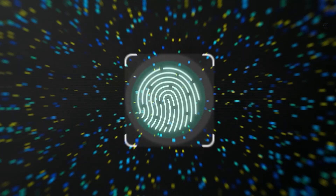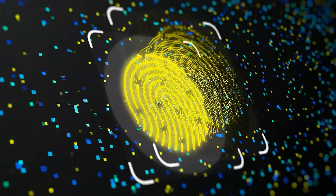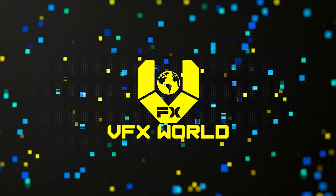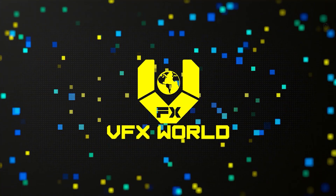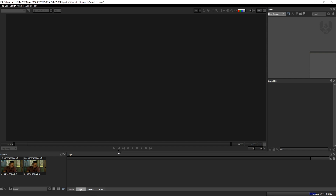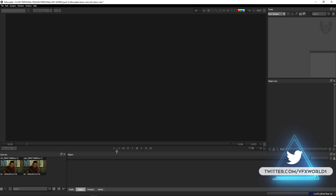Hey guys, what's up. Rajat from VFX World, welcome back to my channel. Hope you guys are doing absolutely fine. In this video I'll show you how you can do stereo roto inside of Silhouette FX. So without wasting time, let's get started. I'm finally creating this video after getting so many requests from my subscribers and followers.